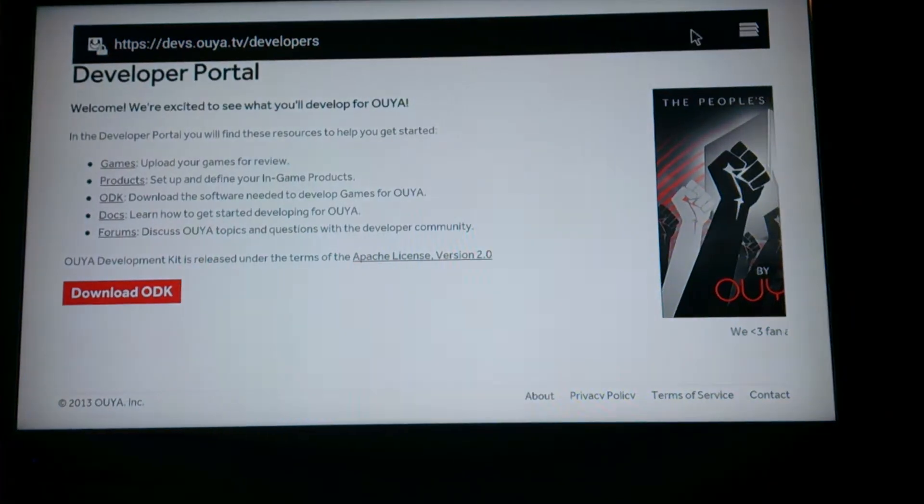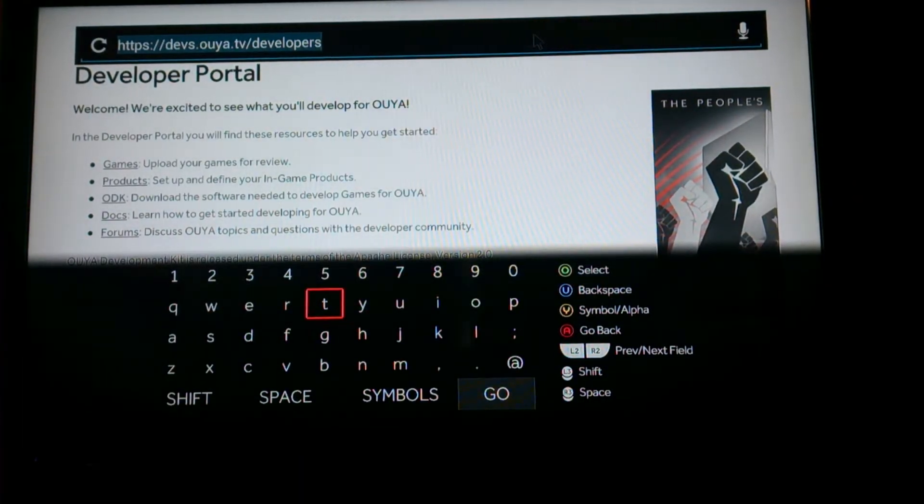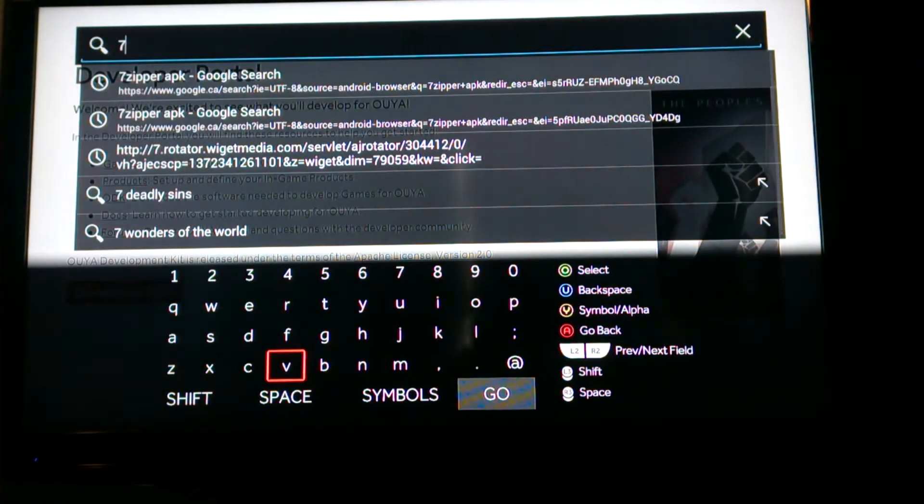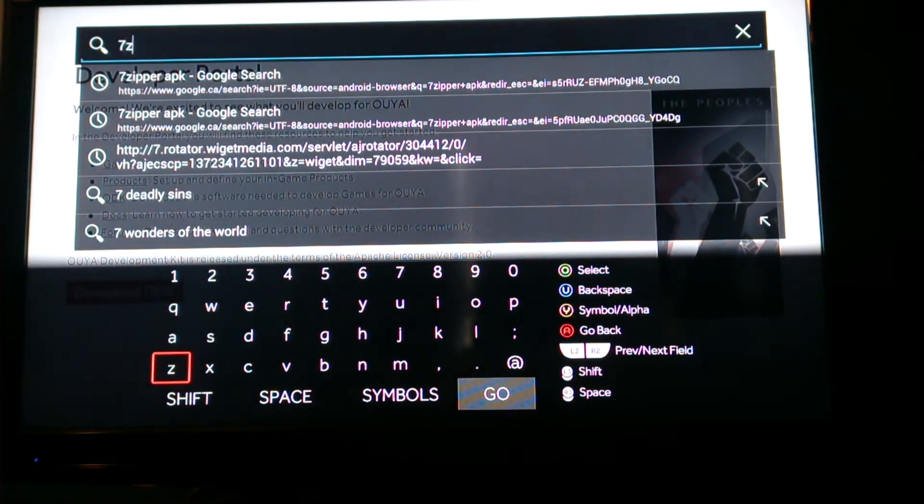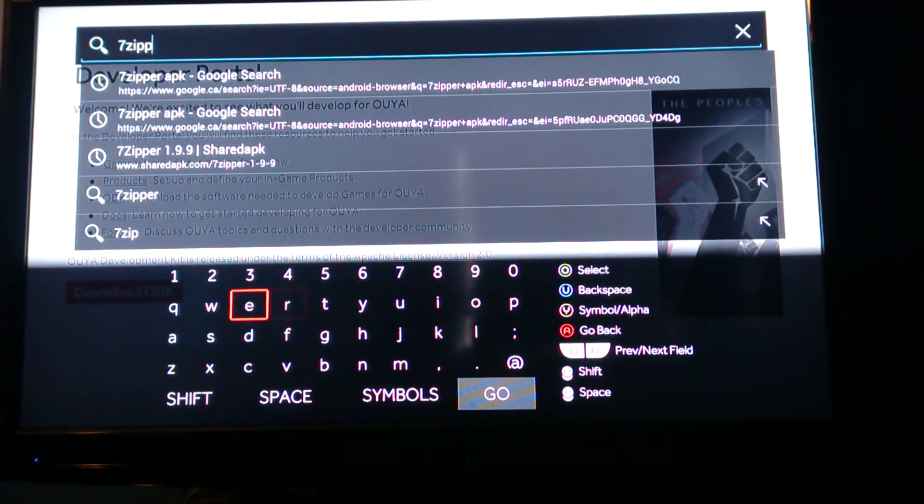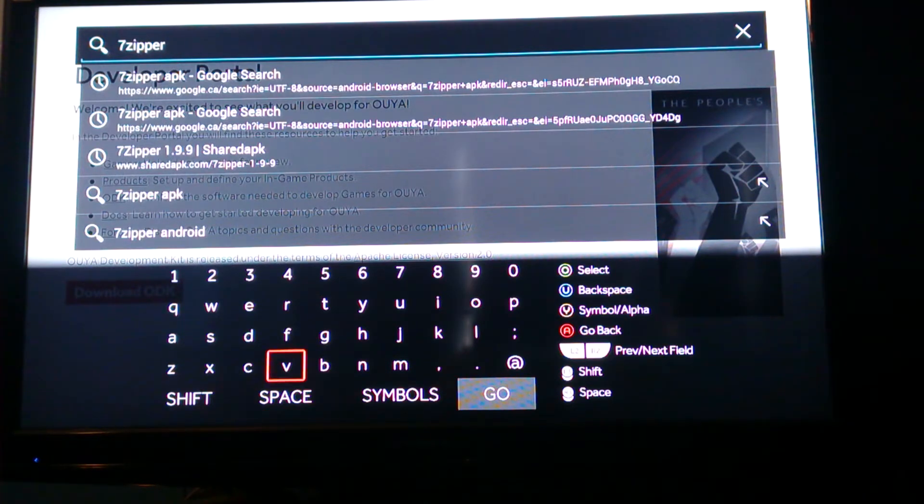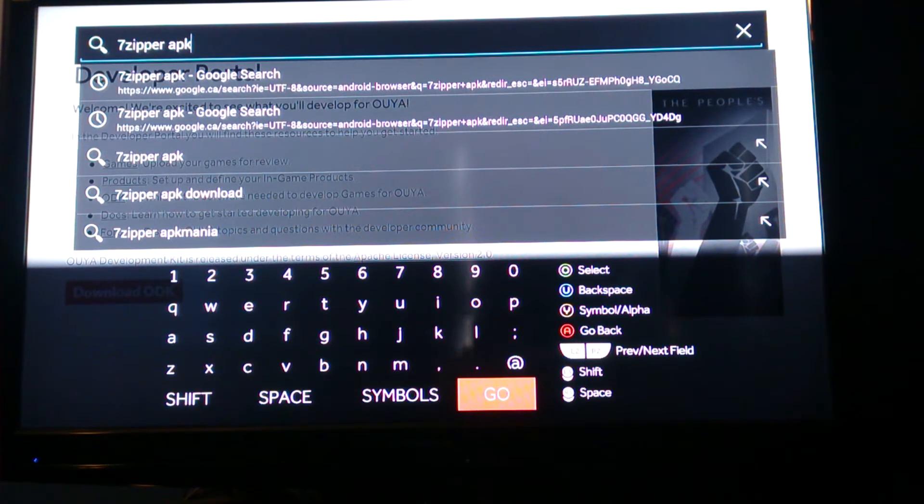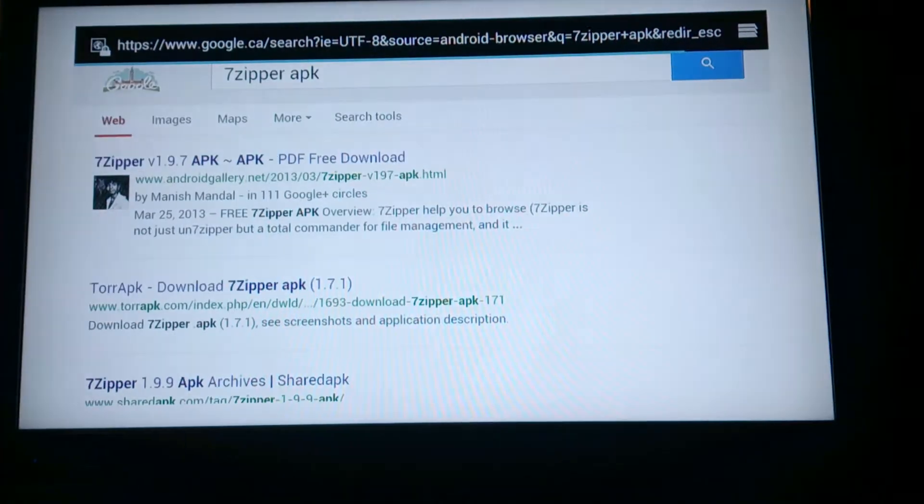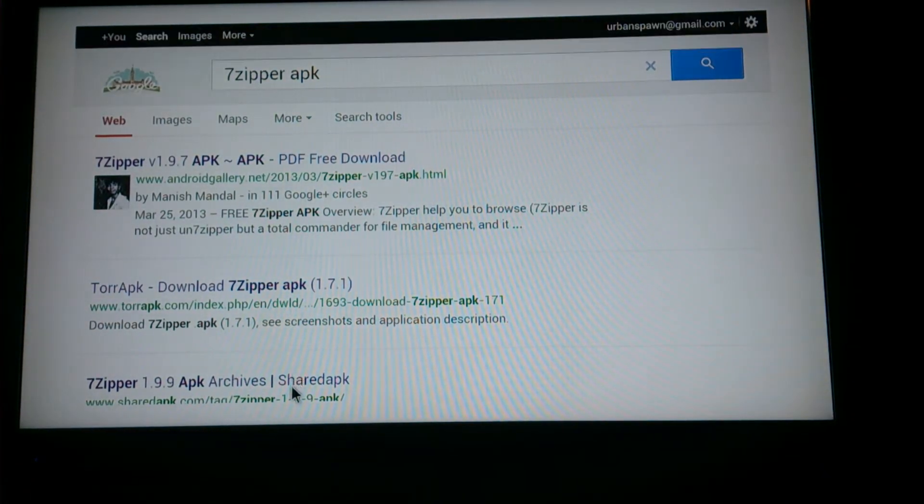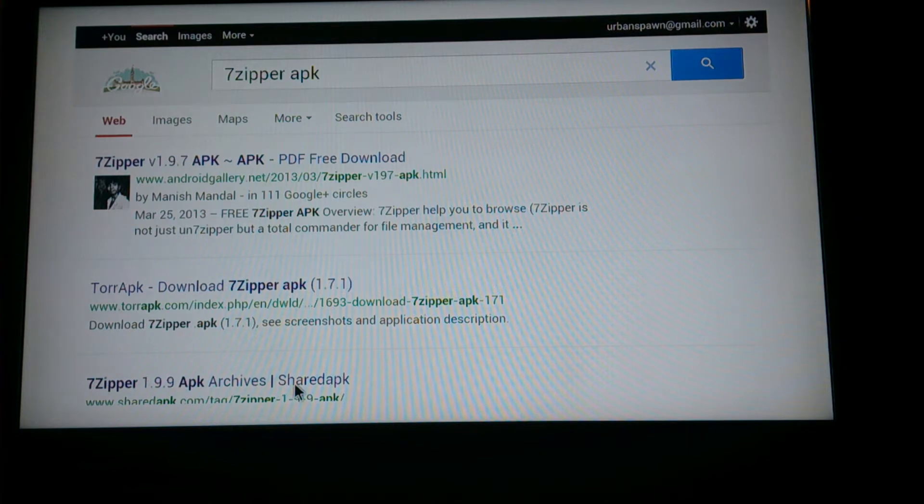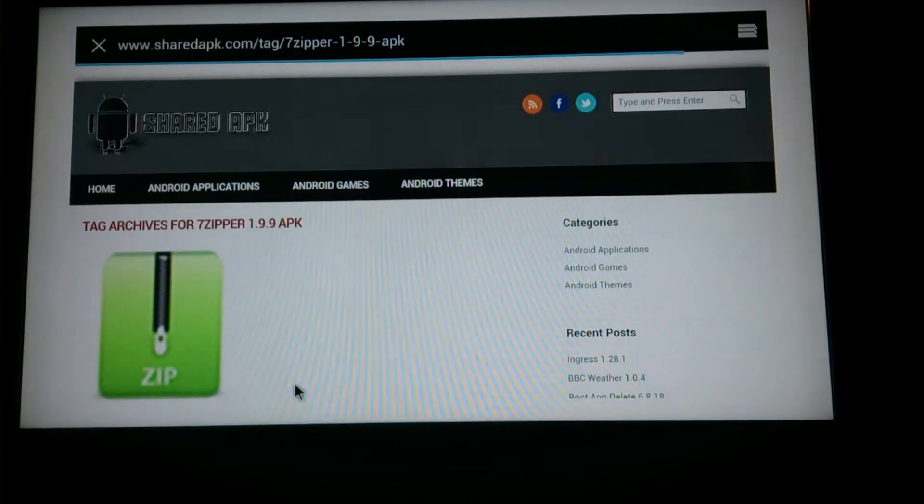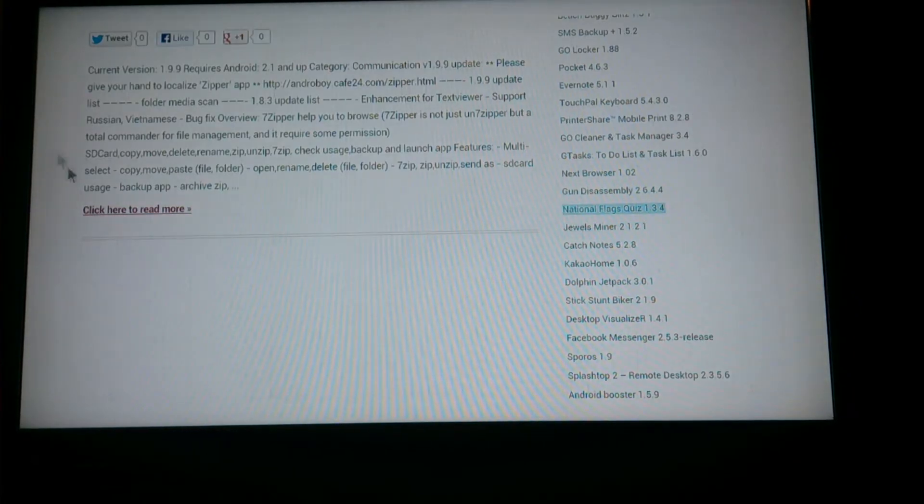On your browser, press Y to bring the address and then just input 7ZipperAPK. So let's do a search for 7ZipperAPK, then you go to the third one, 7Zipper 1.9.9, or APK Archive. Take this one, don't worry it's a free program, so there's no worries or everything.